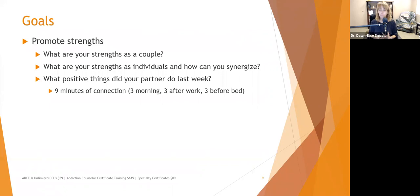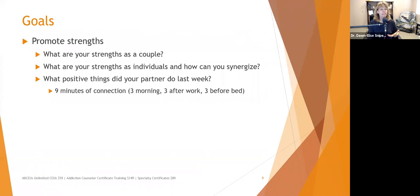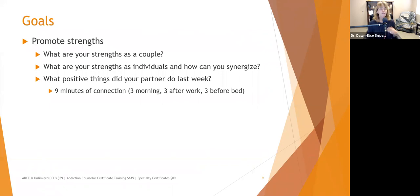Identify positive things you did for your partner or positive things your partner did for you in the past week. That's a way to promote strengths and highlight attempts at improving the relationship. One article I read talked about nine minutes of connection. Most people have main transition points in the morning, right after work, and right before bed. If you can spend three minutes at each of those points — doing mindfulness check-ins or whatever it is — it can really help promote strengths and communication in the relationship.